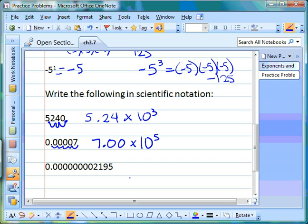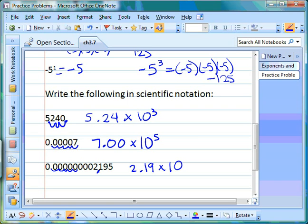For the last one, we follow the rules again: one place to the left of the decimal point gives us 2-point, and two places after the decimal point. We place the decimal point right there to get 2.19. We multiply times ten as the base, then count how many places we moved the decimal: one, two, three, four, five, six, seven, eight, nine — so our exponent is nine.